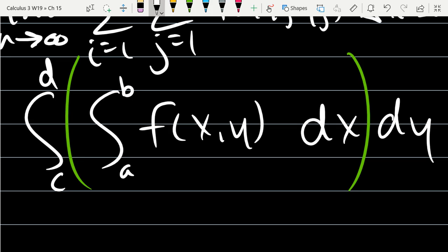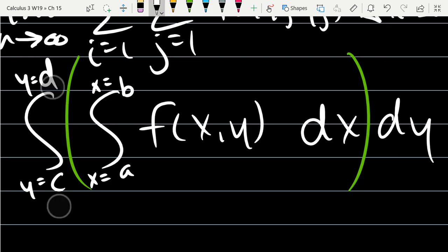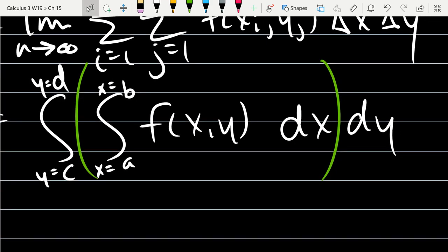Because there are two different variables to integrate over, I'll write x equals and y equals explicitly. Again, the inside anti-derivative is x and the outside is y. Think about it not as left and right, but as which one goes first and which one goes second.